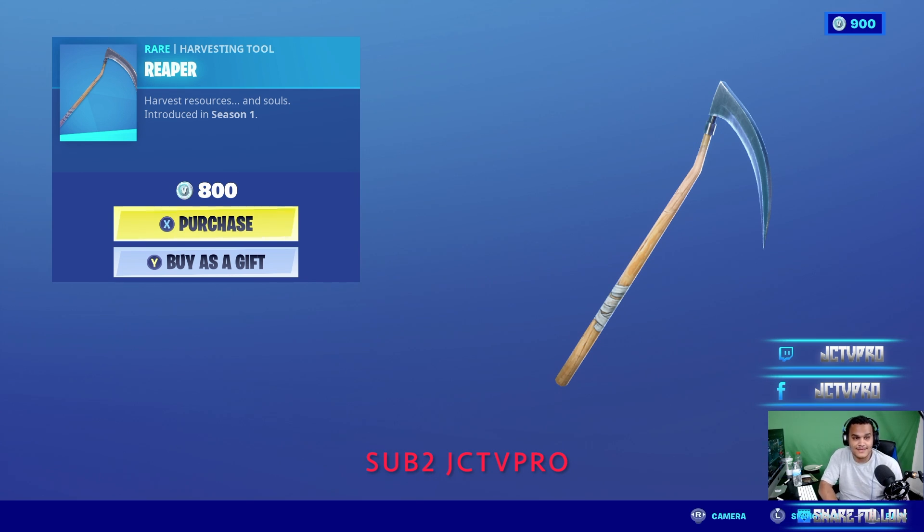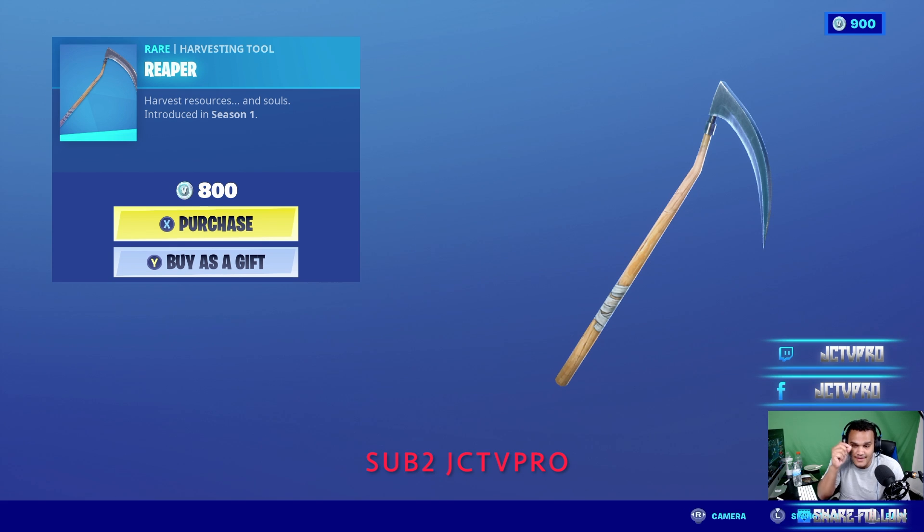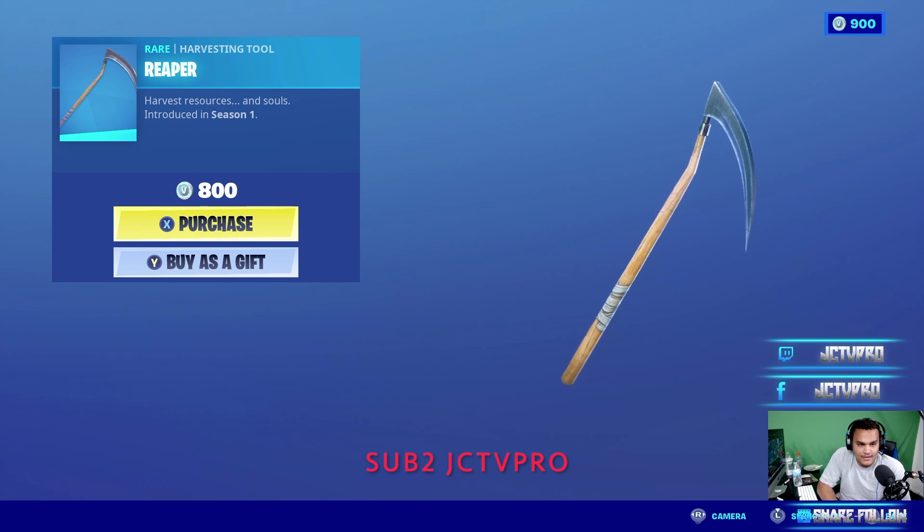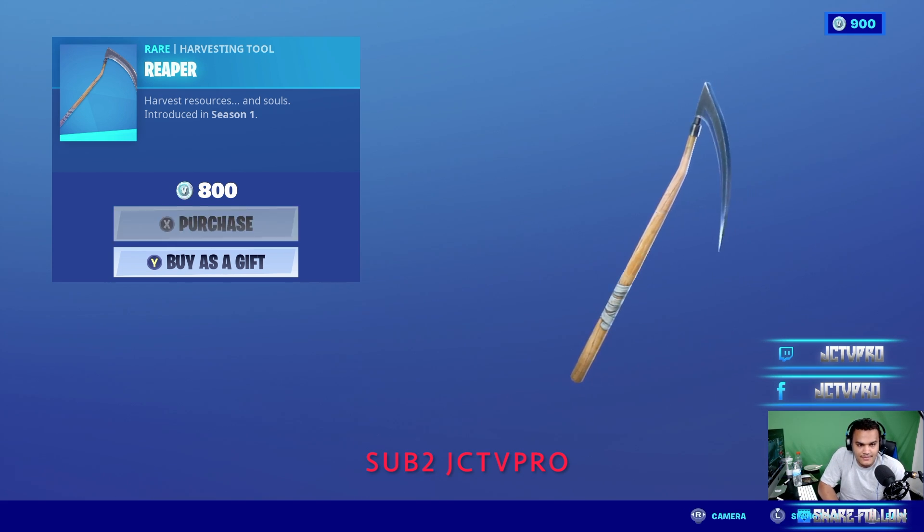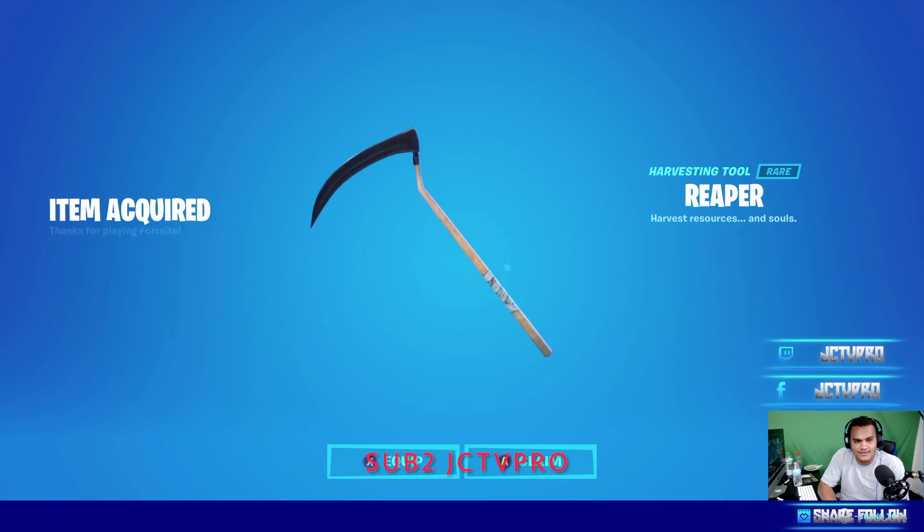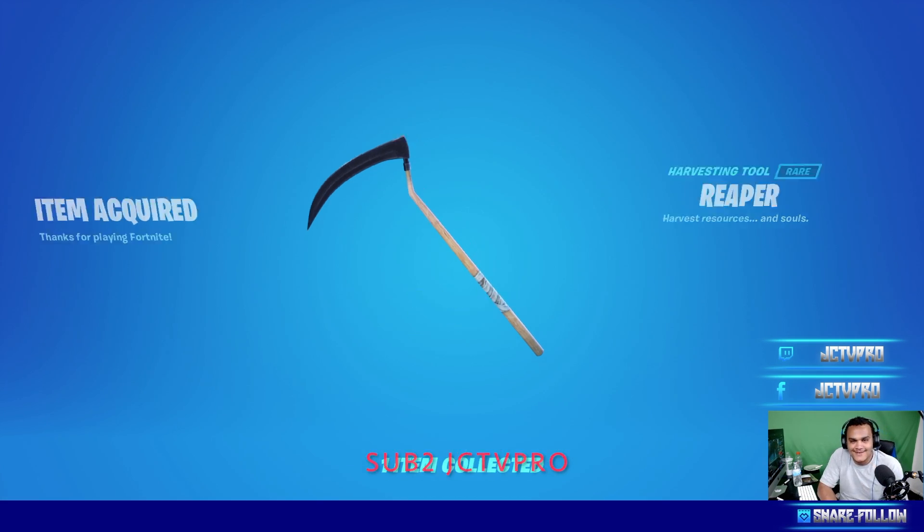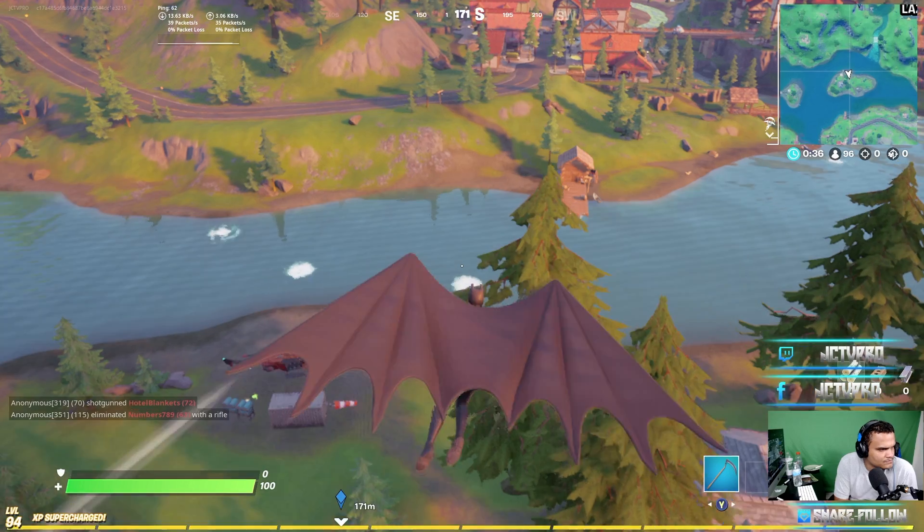It came out in season one. I saw that in season 10, so yeah, I'm gonna go ahead and buy it. Yes! Can't wait, sounds so clean.